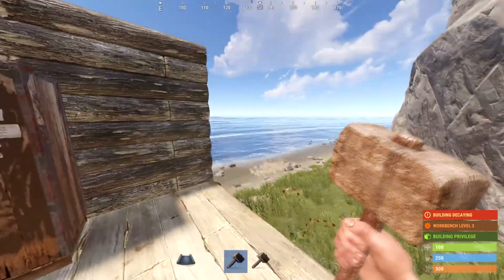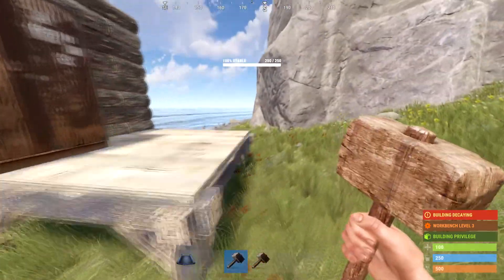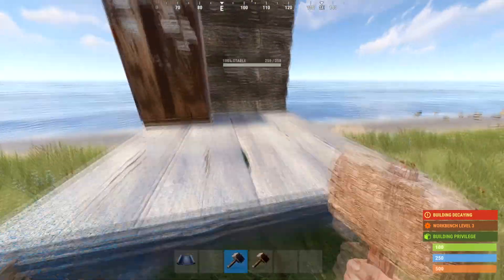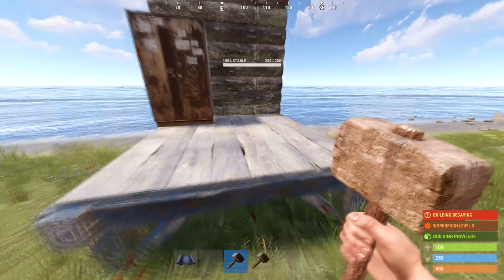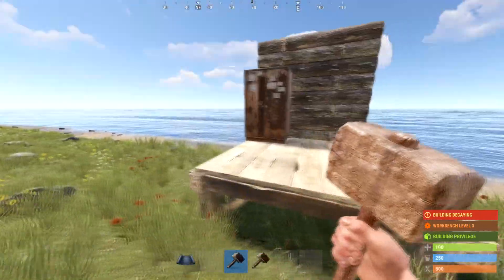Hello. Welcome to a Rust tutorial on how to type in chat.